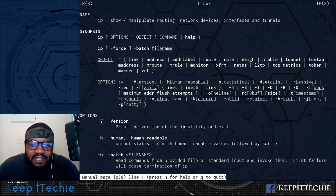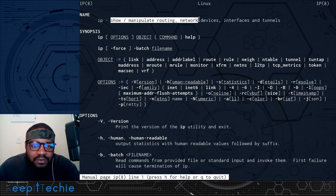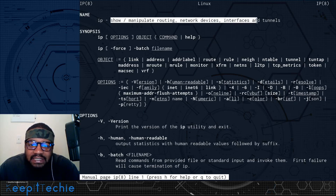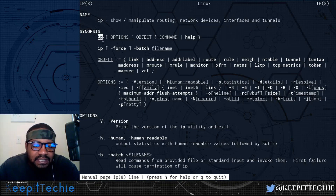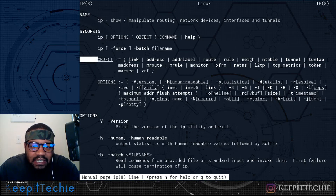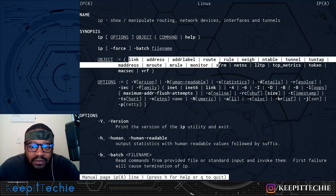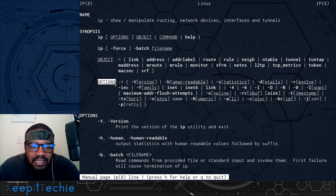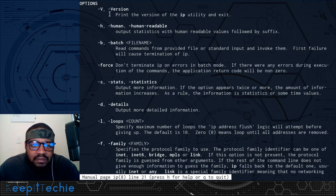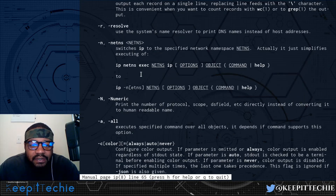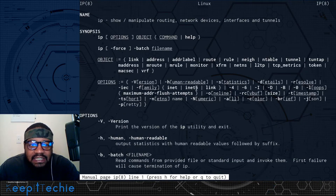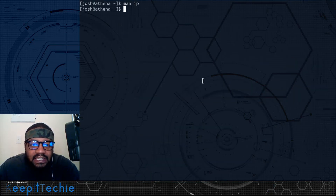This brings up the information for the command. The name is IP, and this is a brief description: show and manipulate routing, network devices, interfaces and tunnels. Here's the synopsis — this is the way you run the command. You have IP, then options or objects. There are a lot of different options: link, address, address label, routes, rules, and a bunch of other objects. You can look at the options as well, and scrolling down you can read about each option, with explanations on how to use them and what they're for. Let's press Q to quit and go back to the command line.